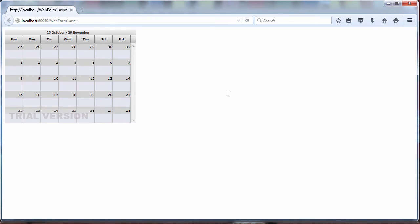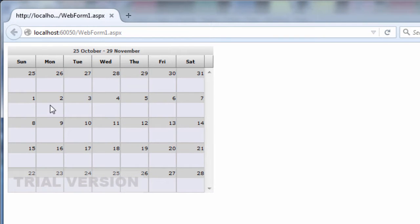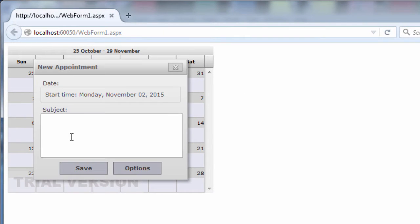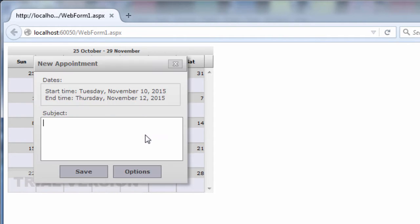Here is the calendar. It is fully functional. If you click on a day, the predefined appointment form appears. We can create an event. Let's create an event that lasts several days. Just select them and then click. Here it is.